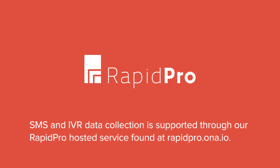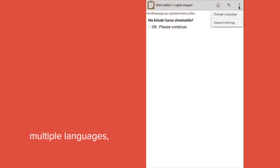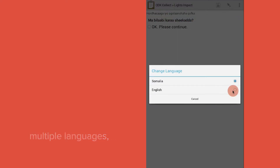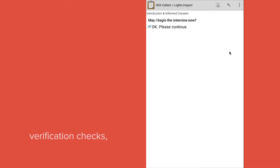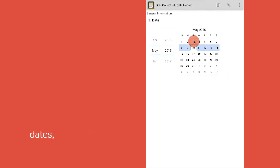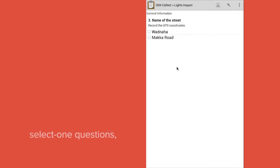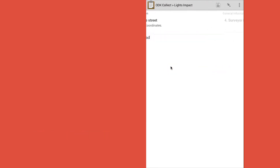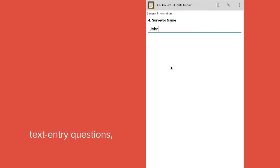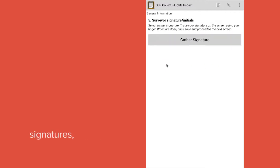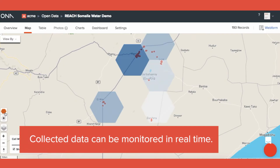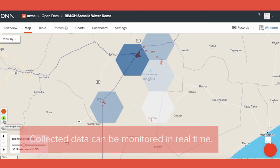SMS and IVR data collection is supported through our RapidPro hosted service, found at rapidpro.io. Surveys can feature multiple languages, verification checks, dates, GPS locations, select-one questions, text entry questions, signatures, and much more. Collected data can be monitored in real time.